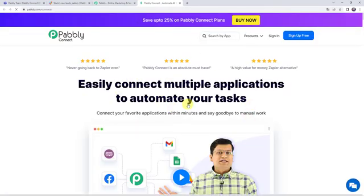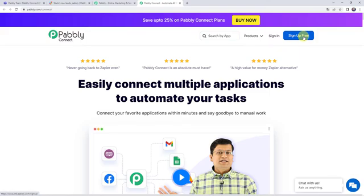This is the landing page of Pably Connect. As a first time user, you have to click on the Sign Up for Free button and you can create your own account in just 2 minutes and you are going to get free tasks. If you are already a user of Pably Connect, simply click on Sign In.